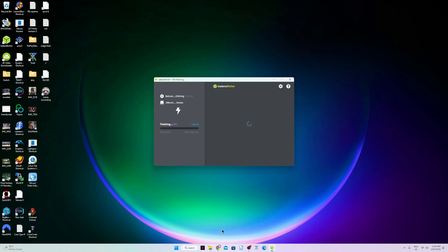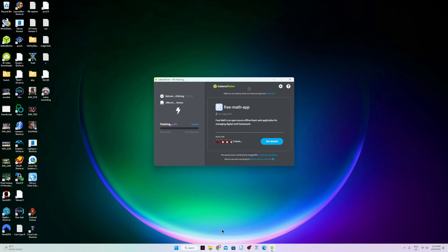That's it — just wait around 30 minutes to 1 hour.